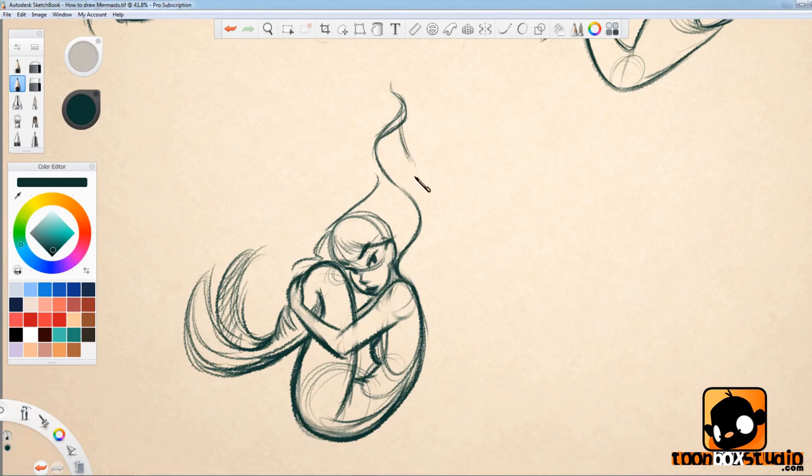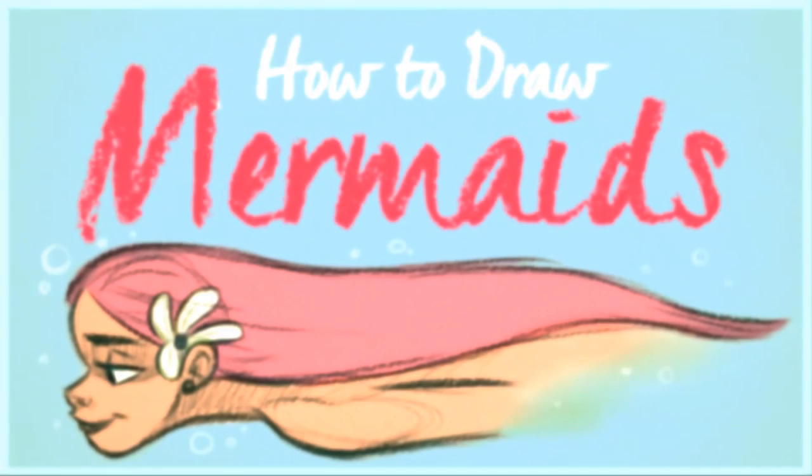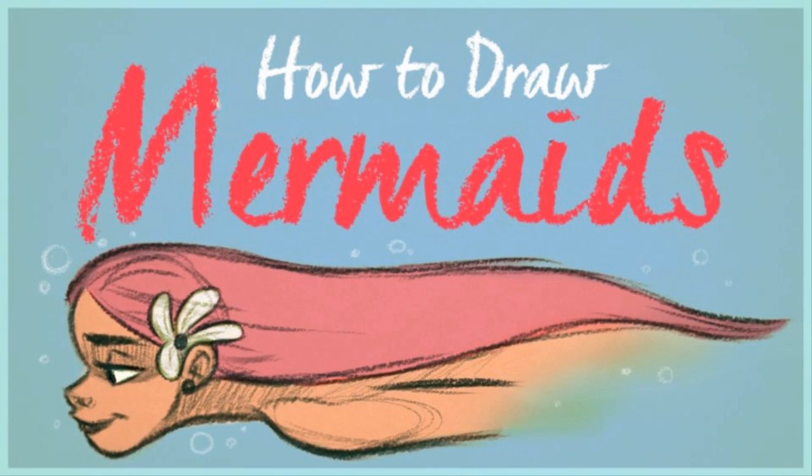This course is a lot of fun and I can't wait to share this mermaid journey with you. I'm Paris Christou and I'll see you inside the course here at ToonboxStudio.com.